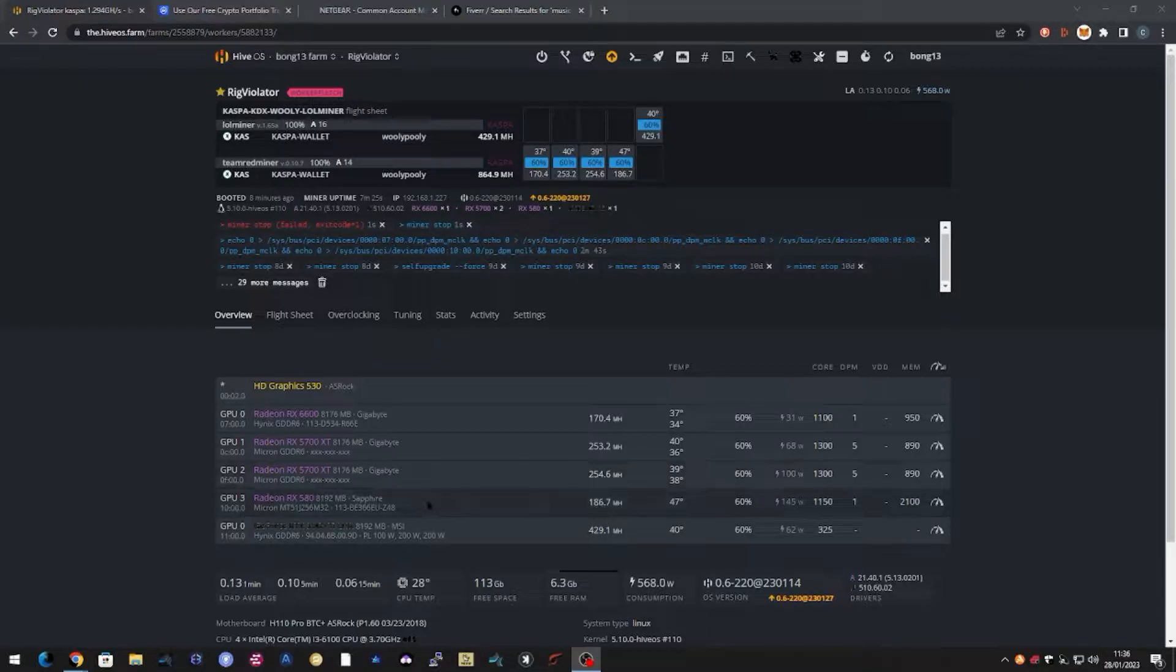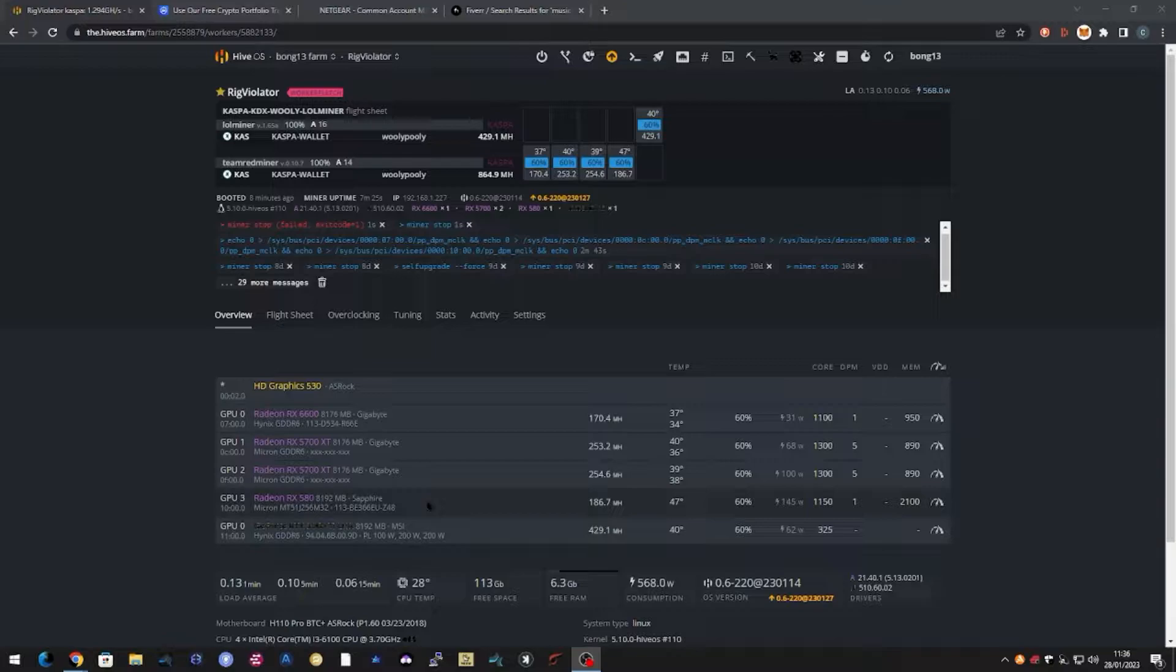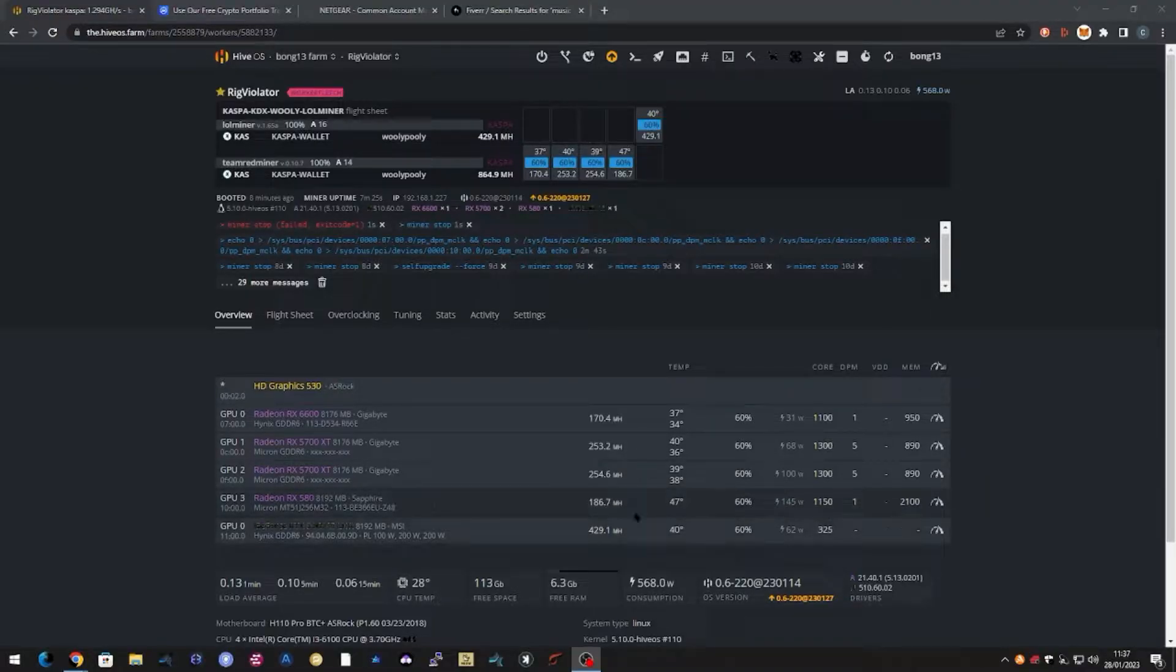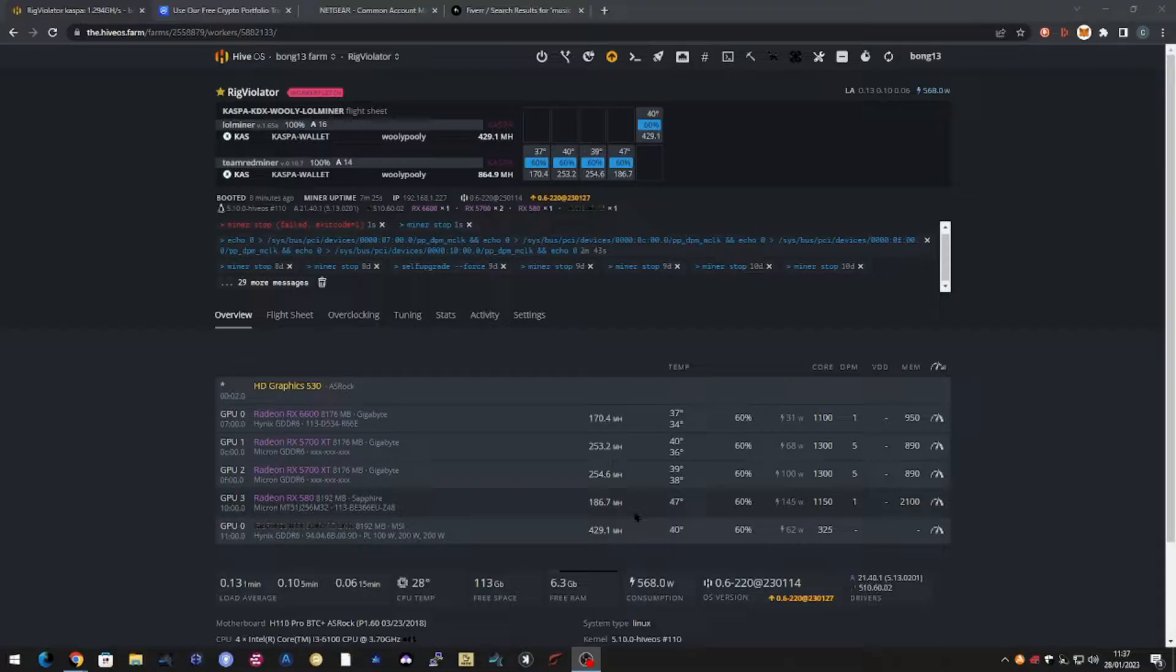Then that little Radeon RX 580 for £109 secondhand, not a bad hash rate but massive wattage, 145 watts. Really I should take that out of the rig but I've decided to leave it there and let it help accumulate some more coin. May have to look at that in the future, cutting that down if electricity costs get too high.